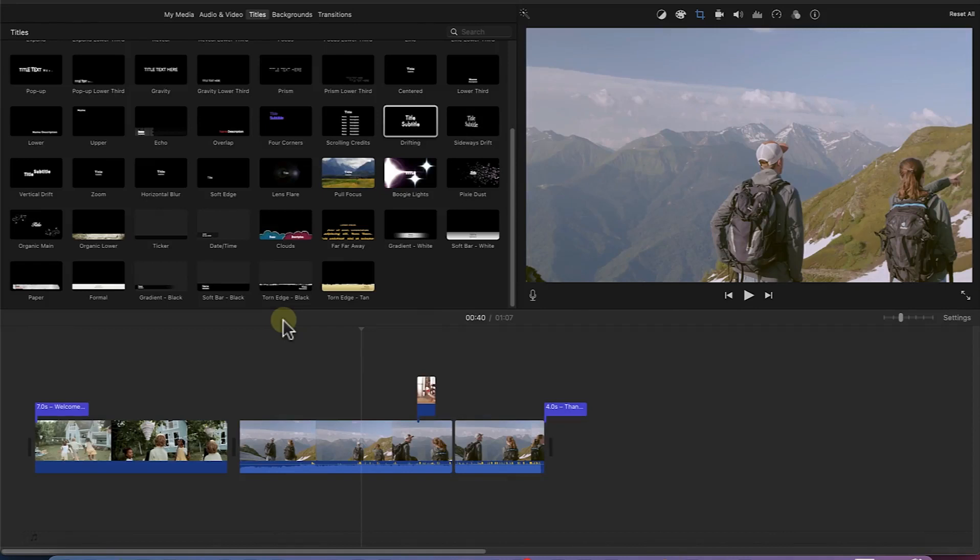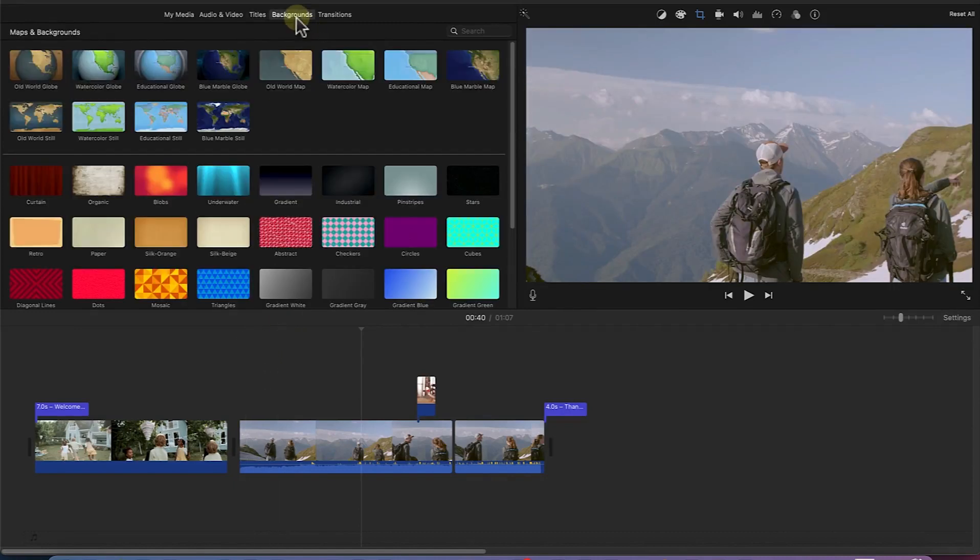Now, the next thing I want to show you is how to add backgrounds into your videos. If you want to add a background into your video, all you need to do is come to the background over here and you have a range of backgrounds,